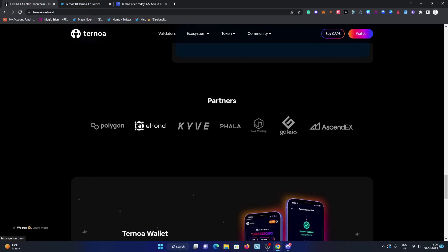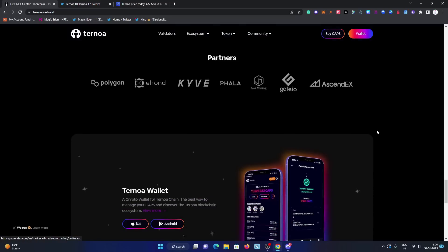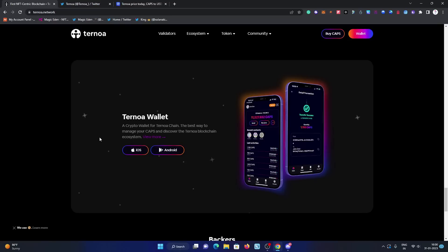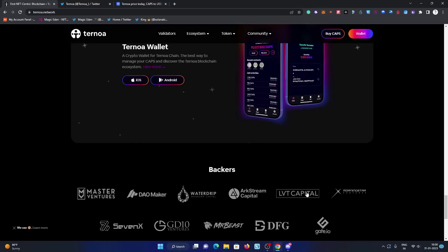Their partners are well known. The first one is Polygon, which is Matic. Second one is Elrond, then KAVA network, then Fala, Just Mining, Gate.io which is an exchange, AsendEX is also an exchange. You can download the Ternoa wallet and you can use their wallet for smooth transaction experience on your iOS and Android device. Both links are already given here, you can check them out.